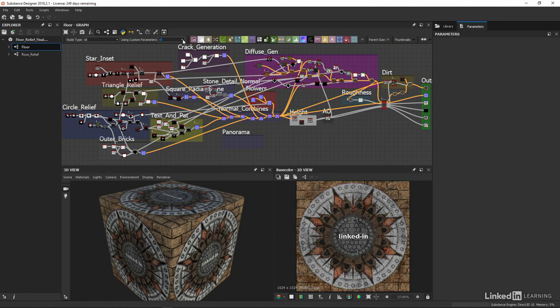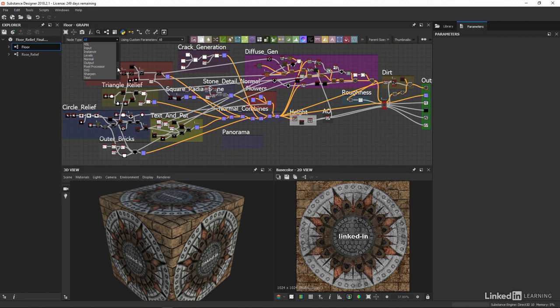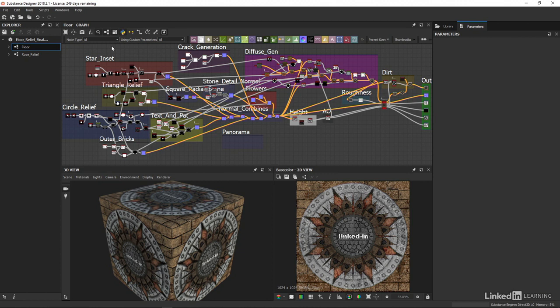If we drop down the first box here entitled node type, we see that what we get unsurprisingly is a list of all of Substance Designer's node types, with the default setting being to show all, which is why all of our graph is currently highlighted.